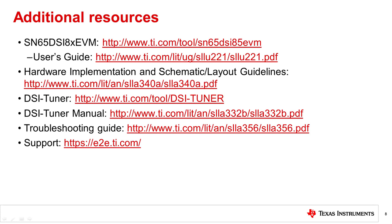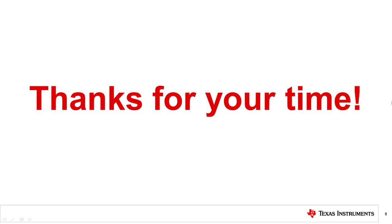Please also reference our large collection of online resources to help with your design and debugging. If you continue to have issues or have any questions, then please visit our E2E support forum. That concludes this video. Thank you for watching.